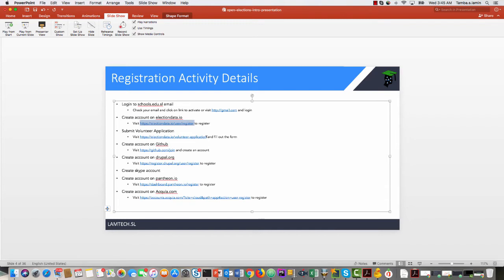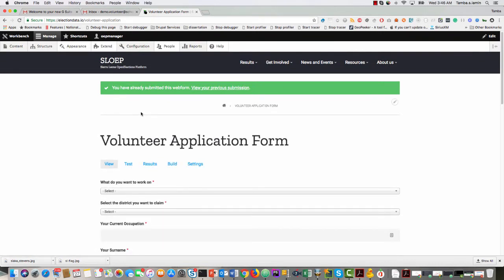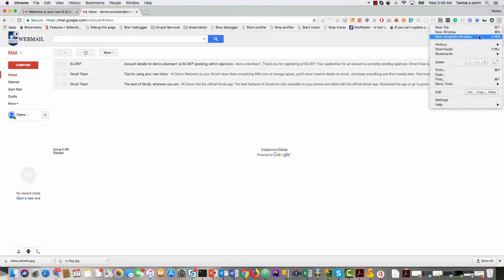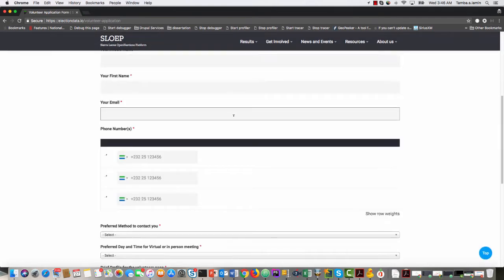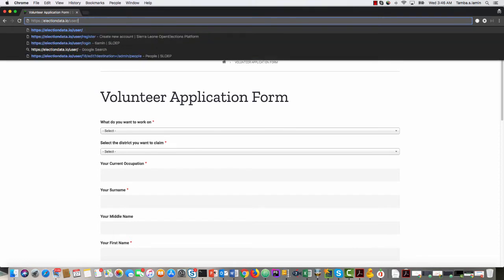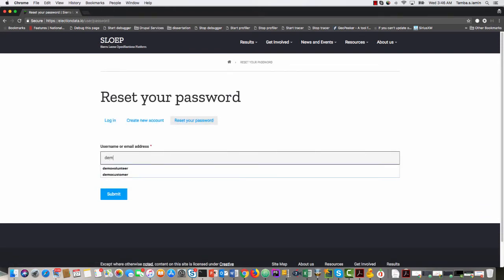The next step is to submit a volunteer application. We hope that by the time you submit, you will have already logged in. But if your email took a long time to confirm your account, you can trick the system. I don't want to be logged in already, so I'll go back to incognito mode. I want to make sure I'm logged in before submitting so the application gets associated with my account. I'll enter my username and reset my password — I'll assume I've forgotten it. I enter demo.volunteer1 as my username and click Submit.